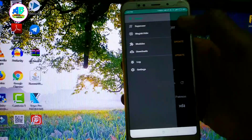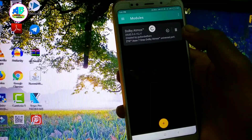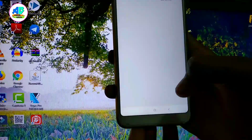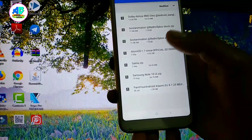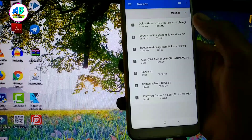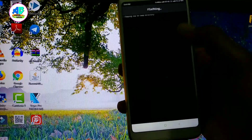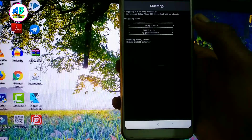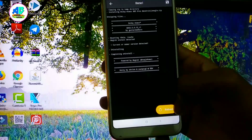We are going to load the app and click the model selection. We click the plus icon and navigate to the location of the Dolby Atmos file for the Redmi Note 5. We select the file and click to install Dolby Atmos on the phone.